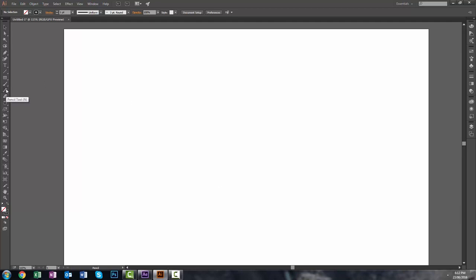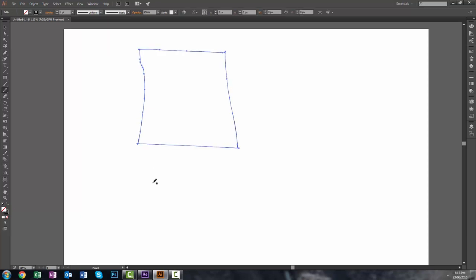First off, to get to the pencil tool, all you've got to do is press N on your keyboard. That works on Mac or PC, and then just click, left click, and then just draw it out and there you go. That is an example of the pencil tool.